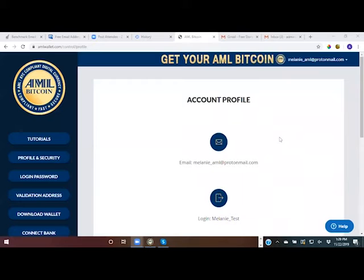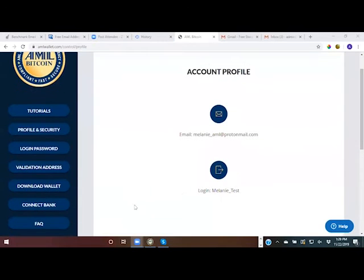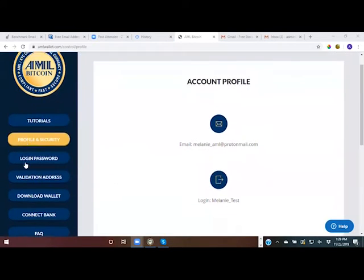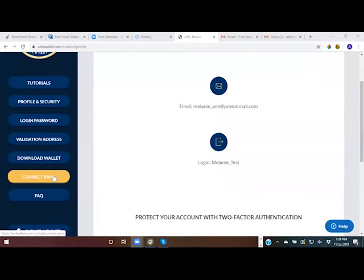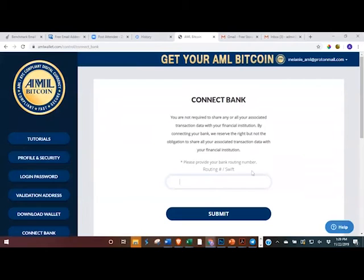Today I'm going to show you how to connect your bank or financial institution to your AML wallet account and share your transaction details with your bank. This is what you should see after you've already been approved through the VIN system. You select 'Connect Bank' and it will take you here.